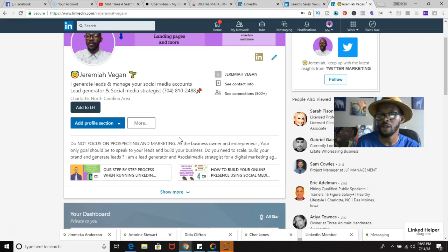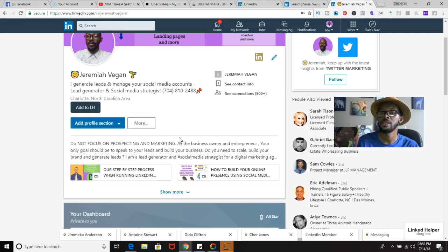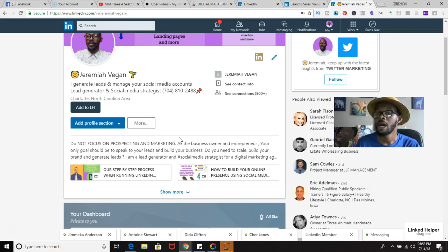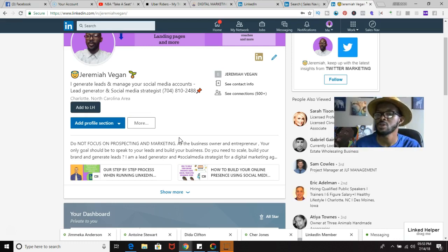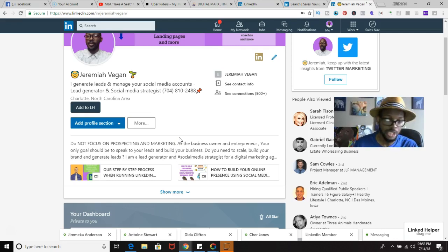Hopefully this gives you guys some value on how to find your target audience. If you'd like to hear more about how to generate leads for your business and grow it with other entrepreneurial-related content, go ahead and subscribe to the Jeremiah Vegan channel and make sure you hit that notification bell. I do a video once a week — talk to you soon.